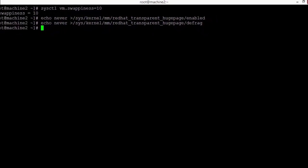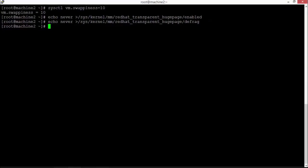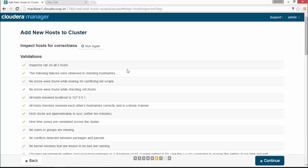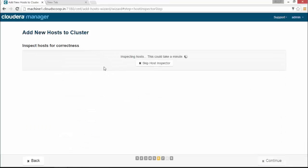So now you can see all issues are resolved. You can click continue to move forward.